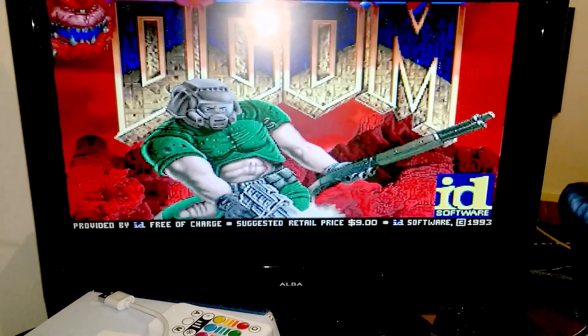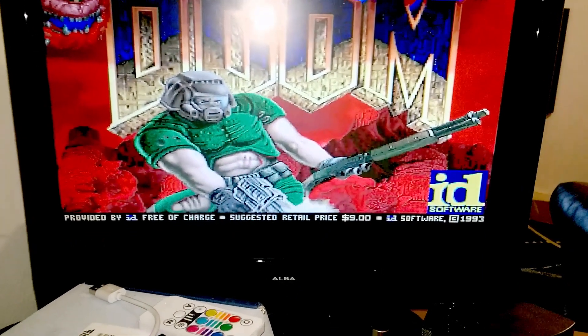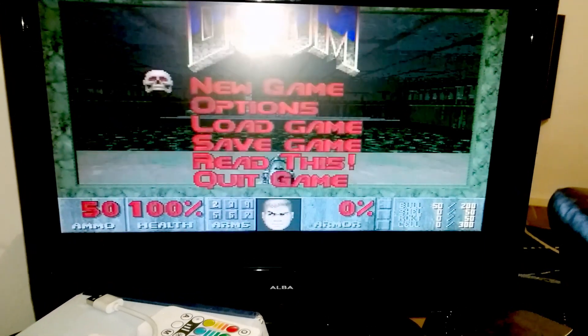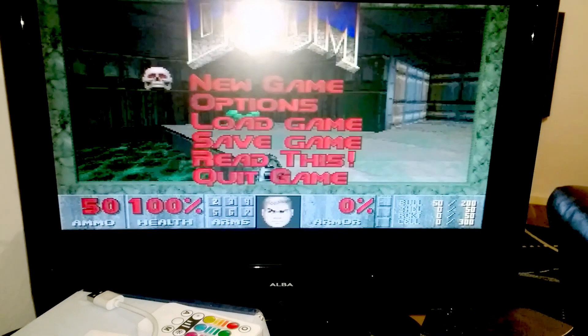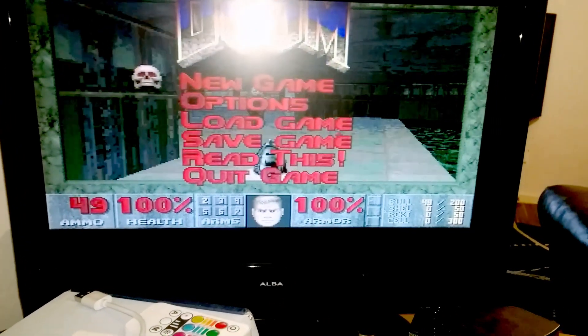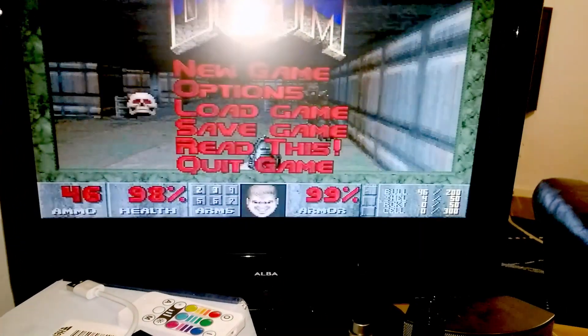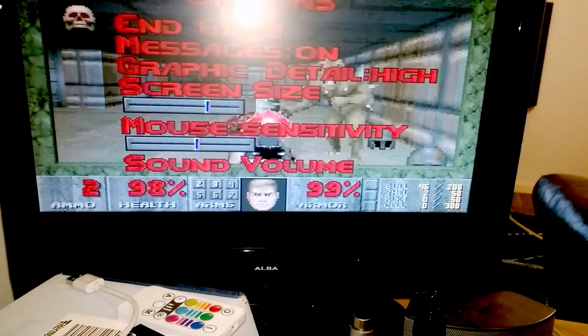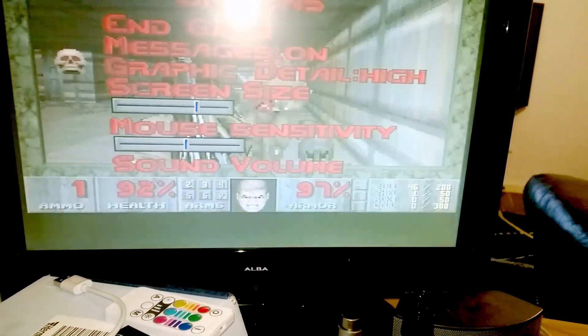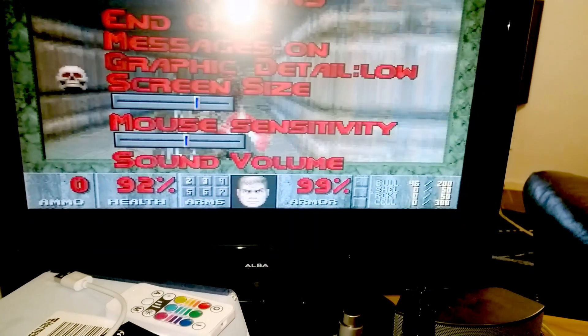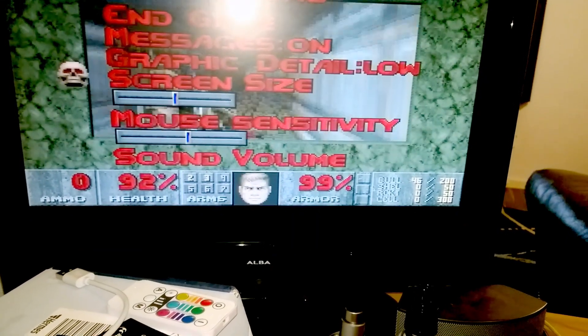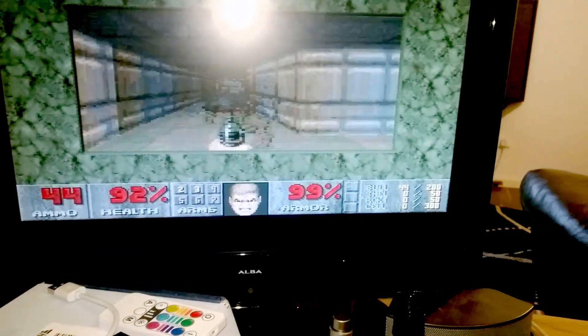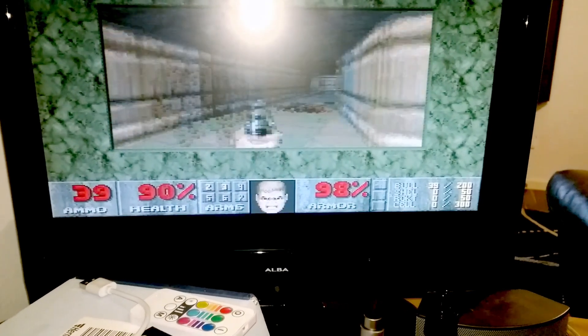So there we have it, Doom on an Amiga. Quite slow, I know, but if you lower the detail and make the screen size a little bit smaller, you can actually get a reasonable frame rate. It'll be playable. It's playable. So yeah, so that's it.